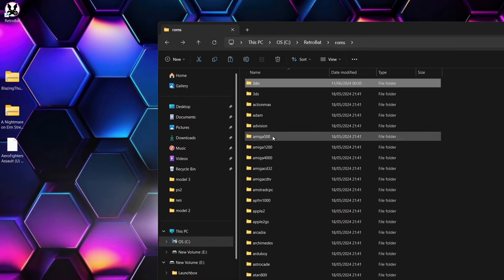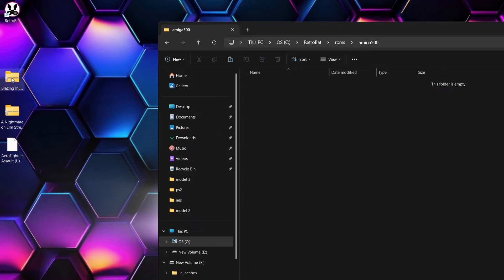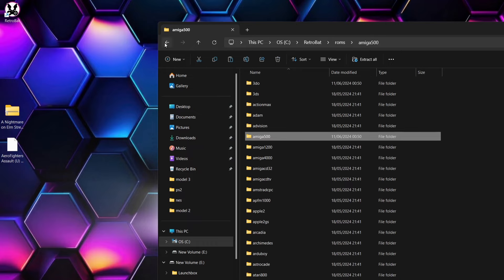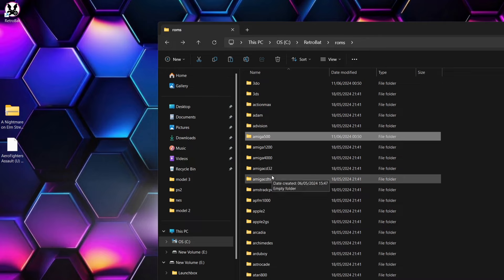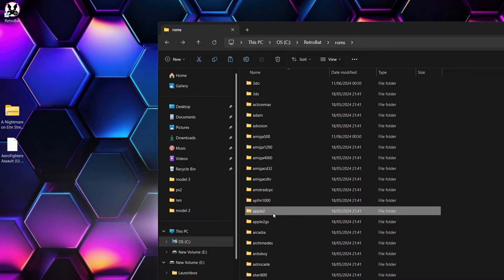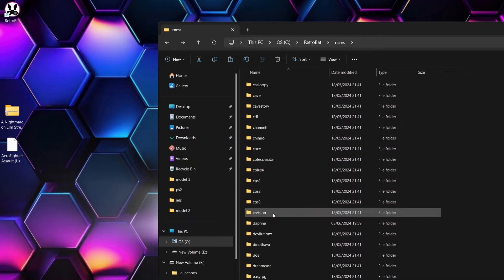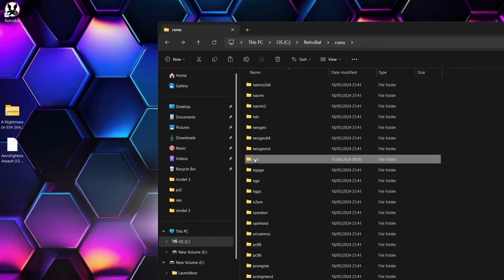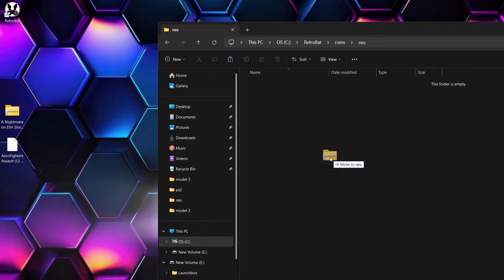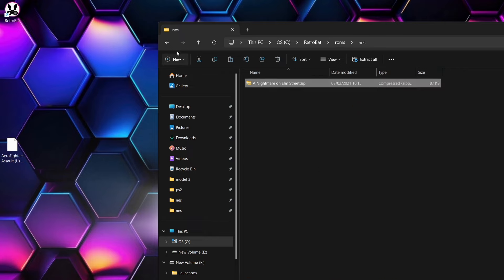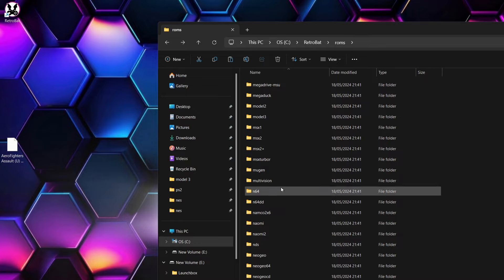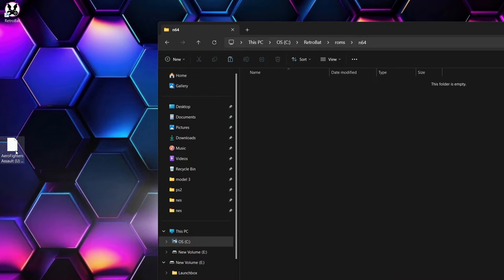Next game I've got is going to go in the Amiga 500 folder. So we've got Blazing Thunder, absolute classic, budget shoot-em-up. Next up, we have got a Nintendo NES game. So if I just scroll down to find NES, here's NES, and I'm going to just drag Nightmare on Elm Street inside of there. And finally, we've got an N64 game, Aero Fighters Assault.